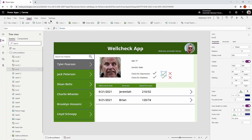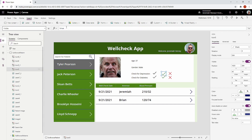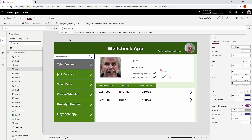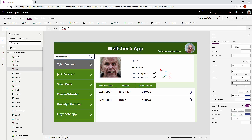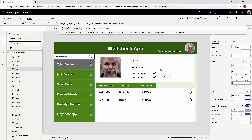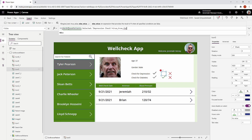We're going to put that same code on the visible property. I'll select the icon, go to the visible property — right now it's set to true, meaning it is visible. I'm going to make this dynamic: 'gal browse patients dot selected,' then the column 'depression check,' and if that is equal to true — meaning they need a depression check — I want to show this icon with true, otherwise hide it with false.